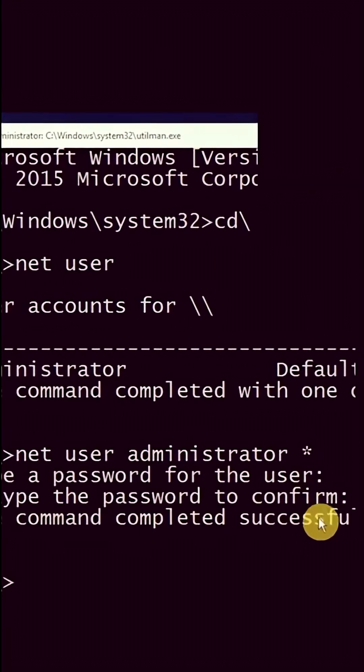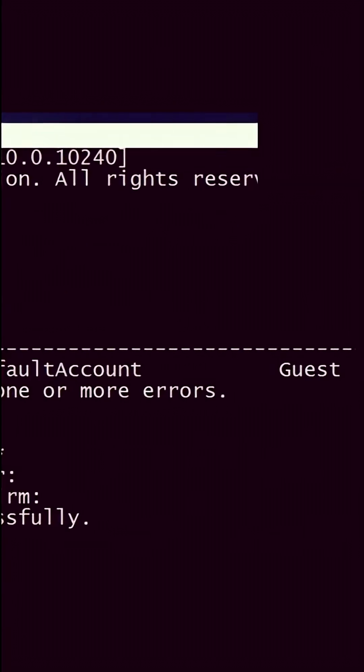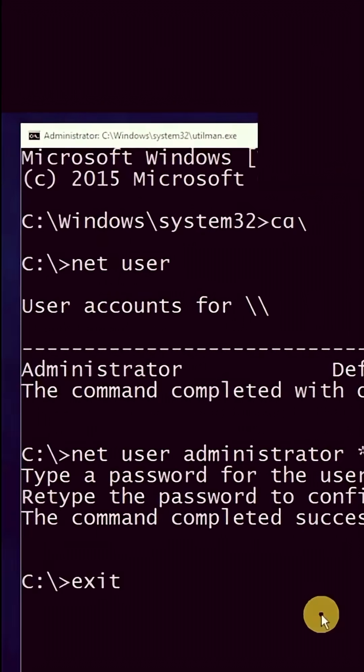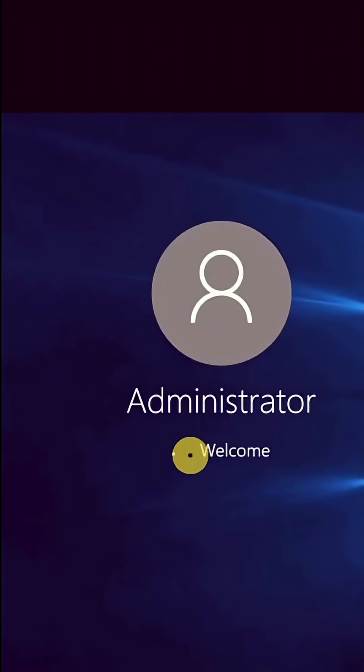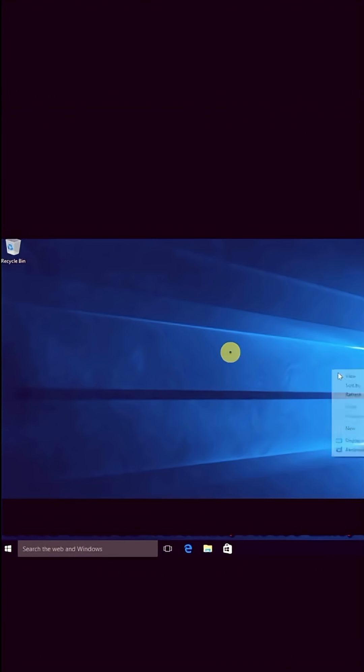Hit enter, then hit enter again. Type 'exit' and it will lead you to the Administrator account. The password is nothing.